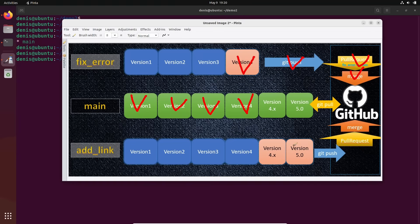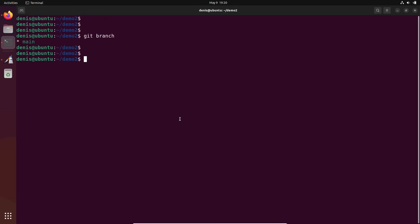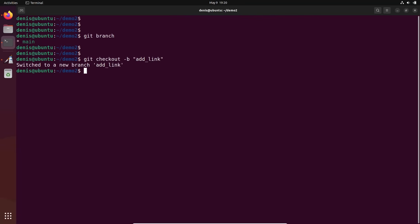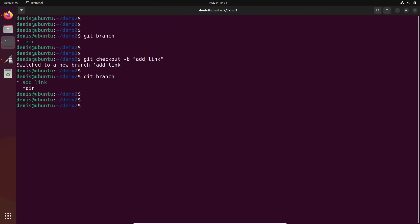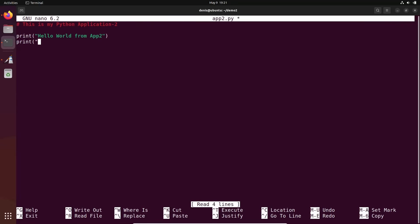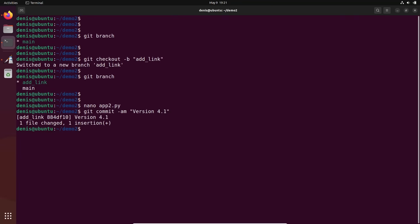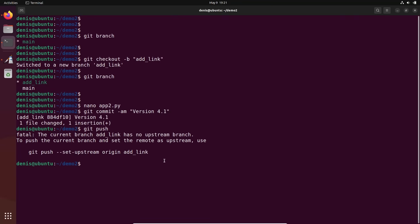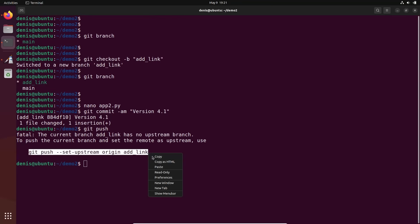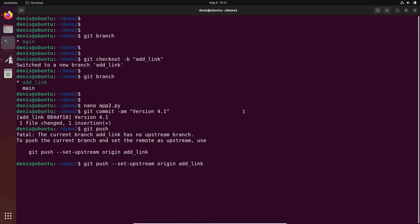Let's create another branch AddLink, make some changes, git push, and merge it. Git checkout -b add-link. Git branch — I can see I'm on the new branch. Let's update a file, add something — print URL. Git commit -am 'version 4.1.' Now let's git push it. There's no branch add-link on remote yet, so copy and run the setup command. Now it's created.